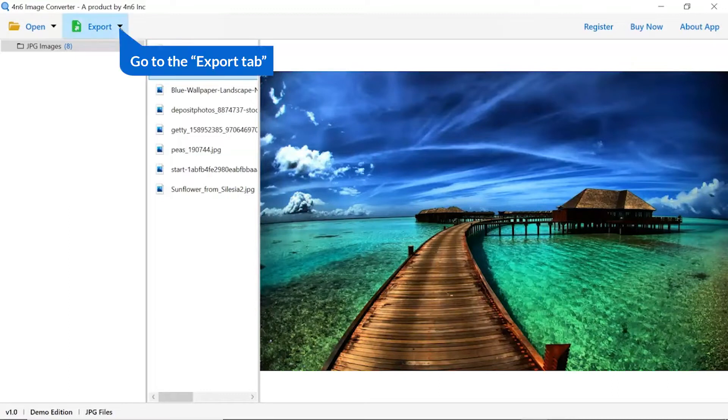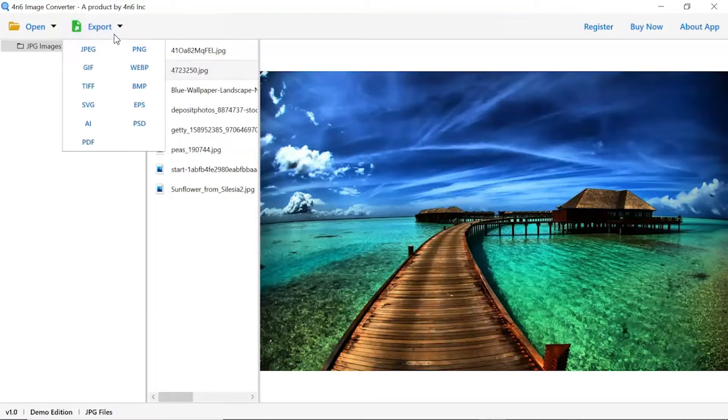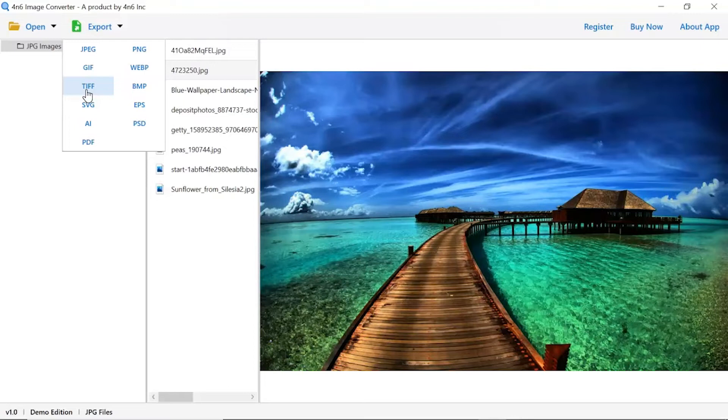The software provides export options to convert images into different formats. Choose your required saving option for image conversion. We are selecting TIFF option.